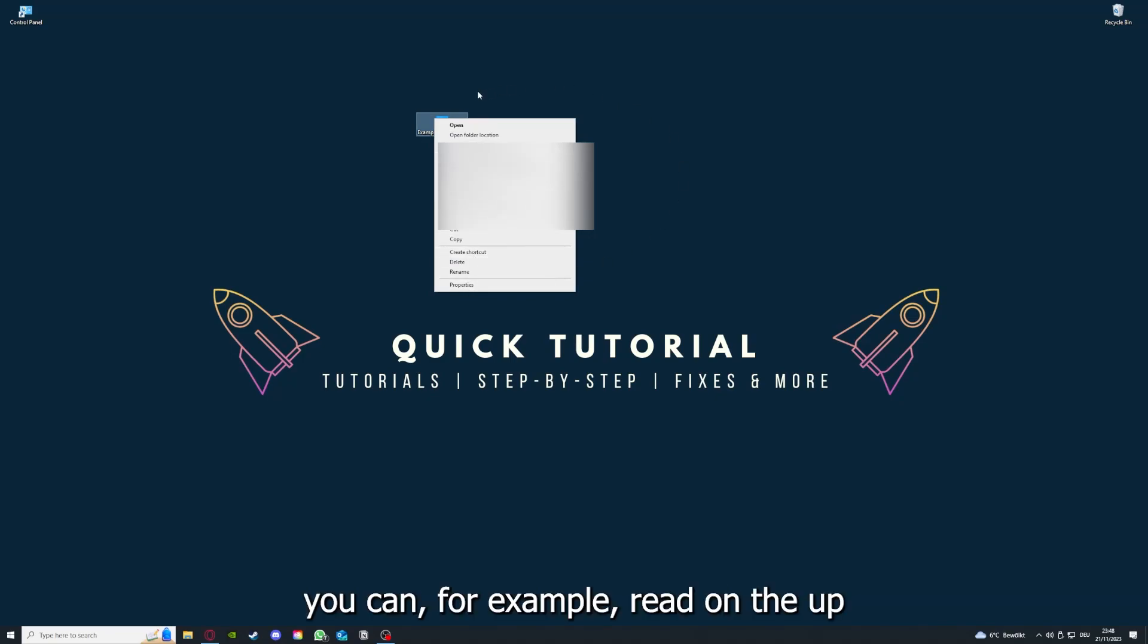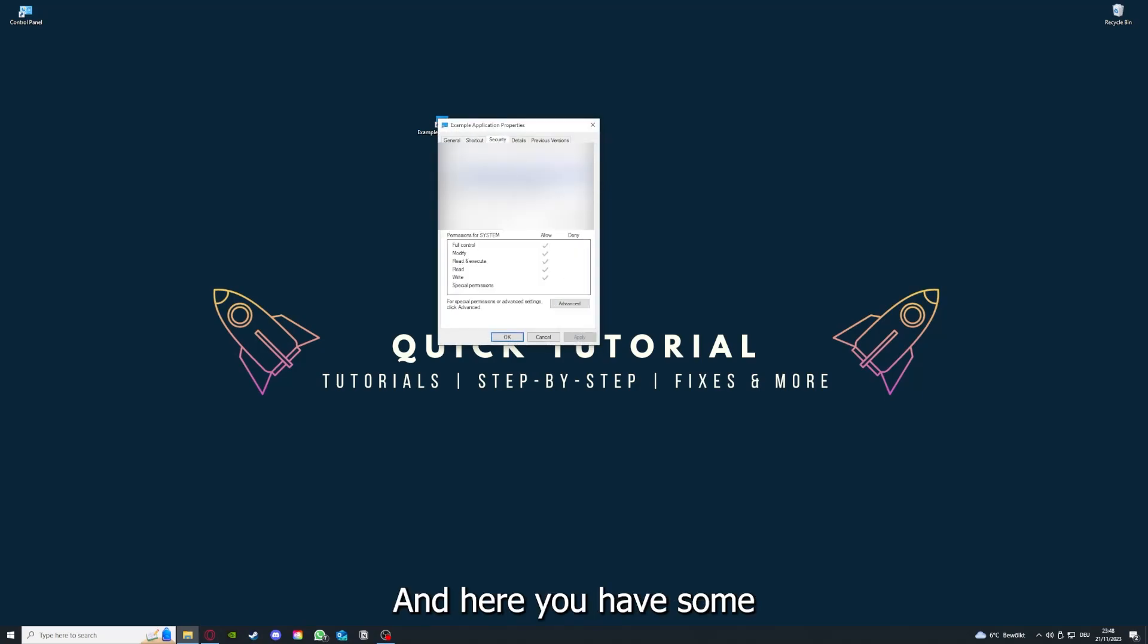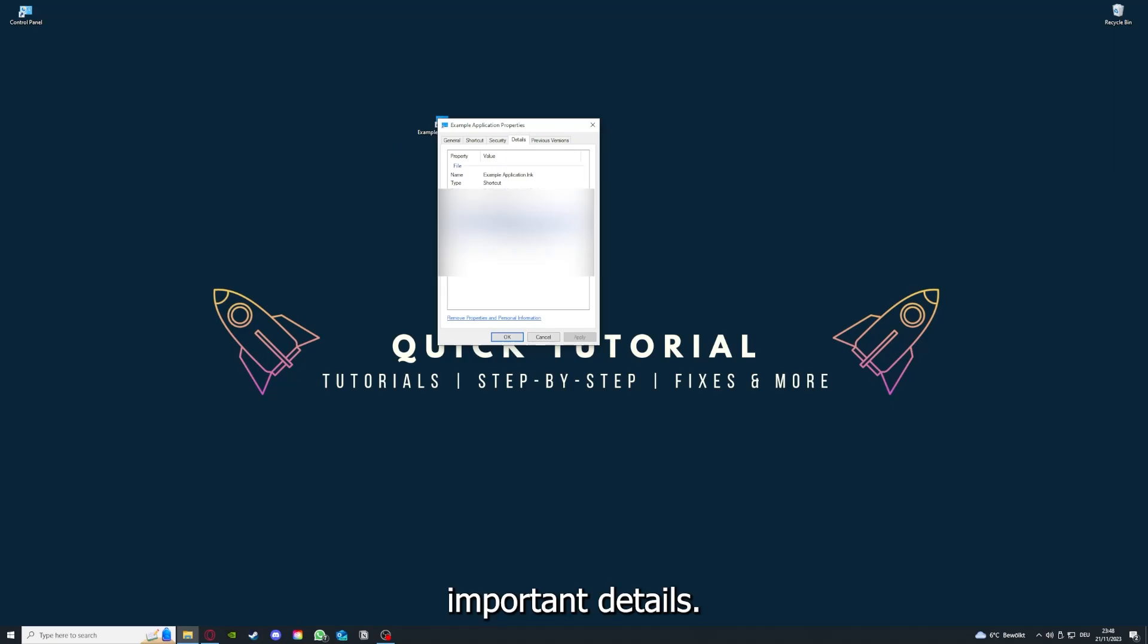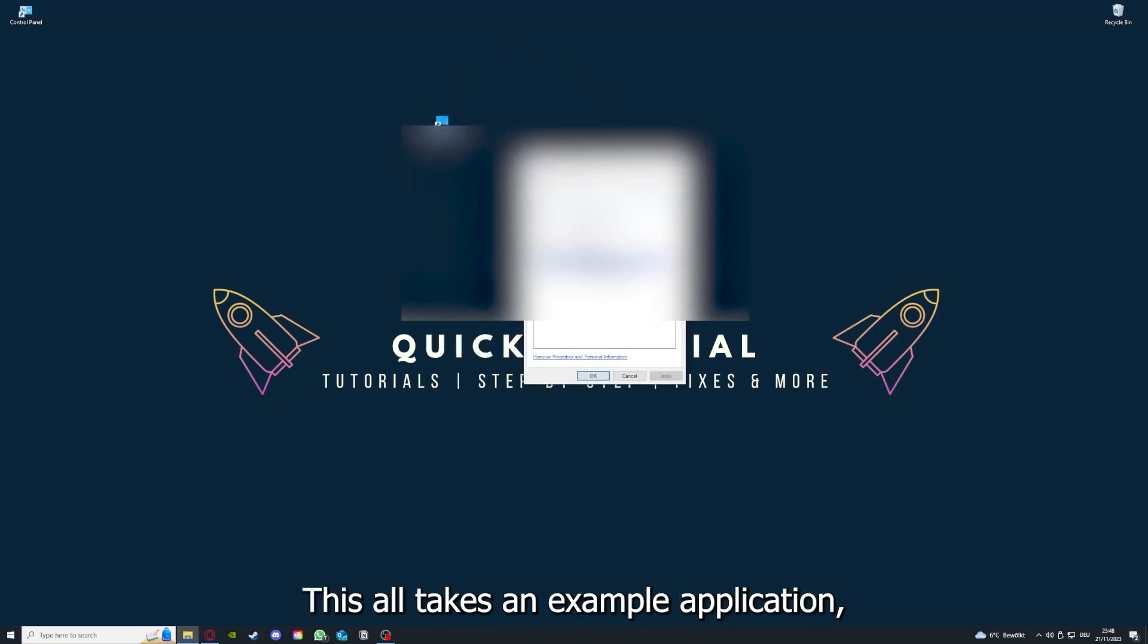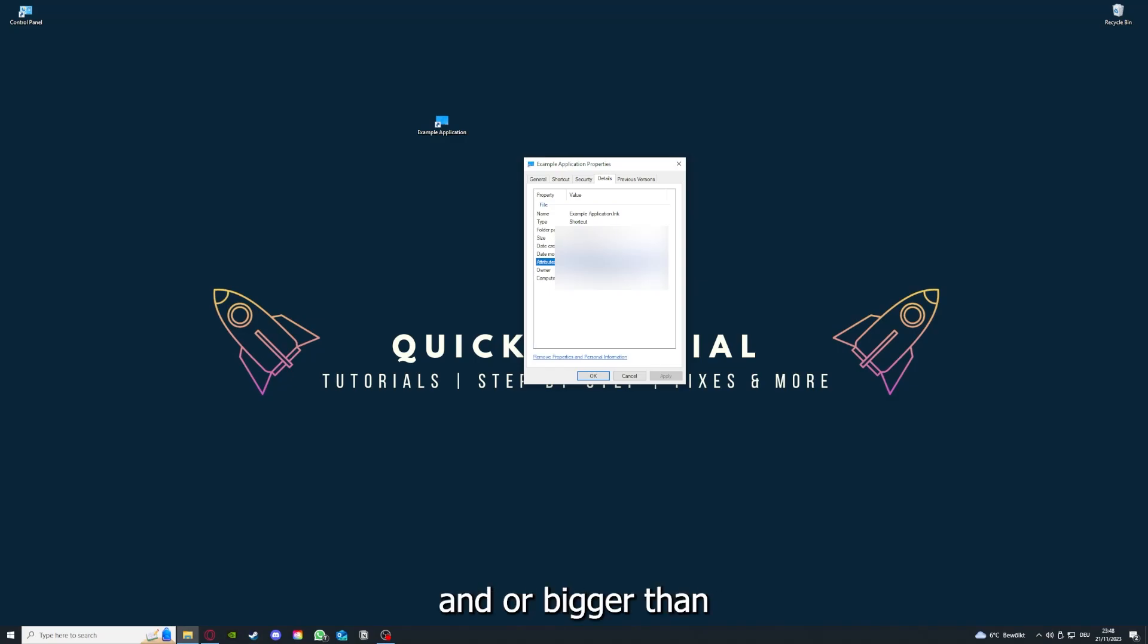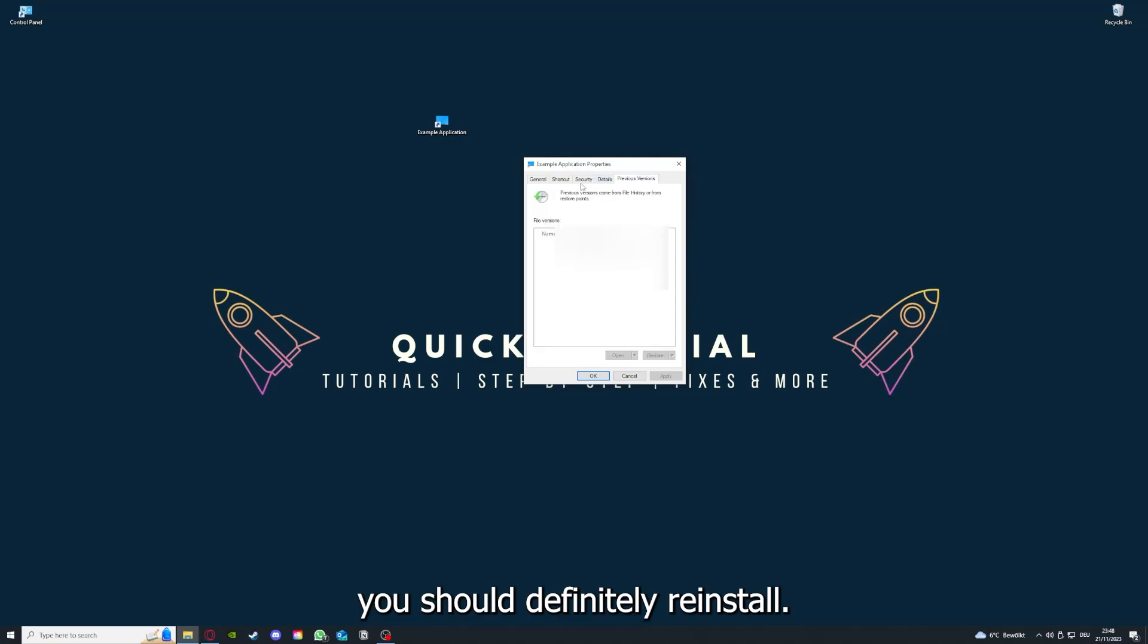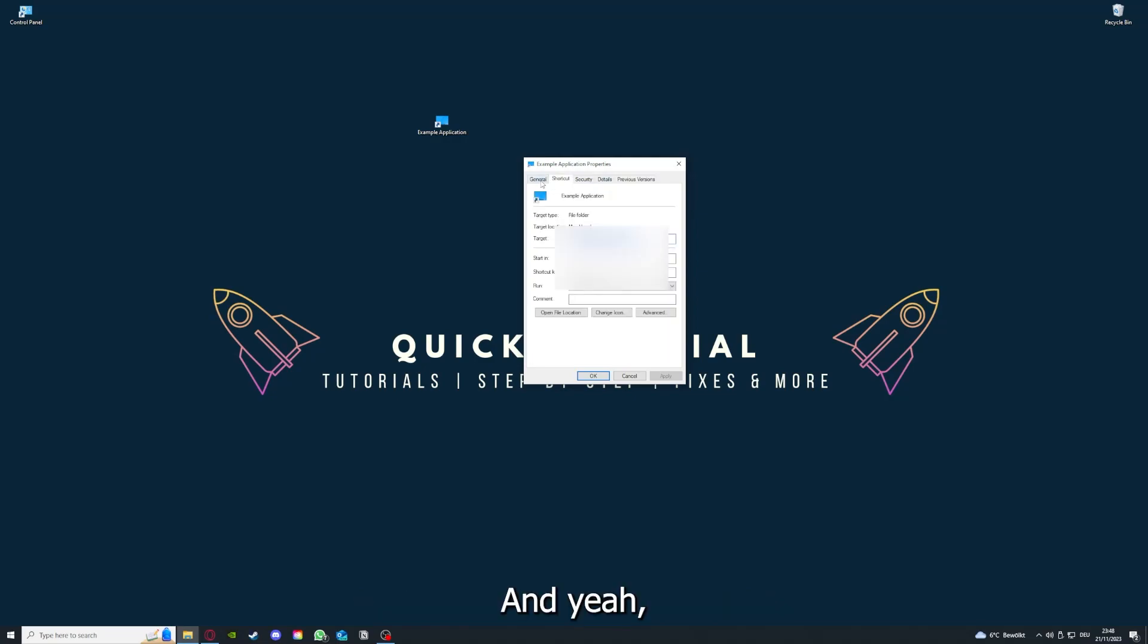One last thing: you can right-click on the app and go to Properties. Here you have some important details. This is only an example application, but here you can see if the size is very big or bigger than the application should be. In that case, you should definitely reinstall.